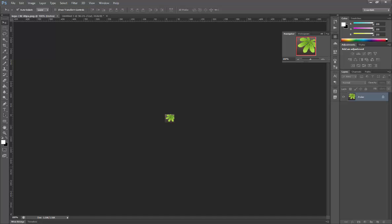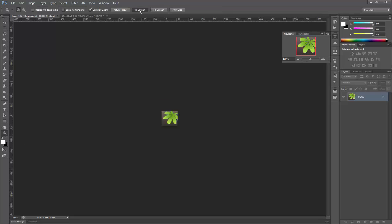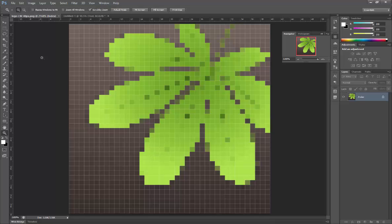If we have a look at a pixel-based image first, we've got a 40 by 40 pixel sized image here. If I actually make that larger, you can see all of the individual pixels that make that image up.